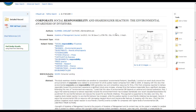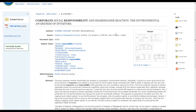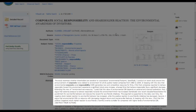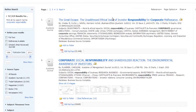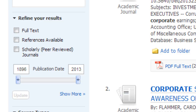If a full text version of the article is available, there will also be a link to it on this page. If no links to the full text article are available, you will only be able to view the summary page. This is why you should be sure to limit your search to only full text articles, to avoid this potentially frustrating situation.